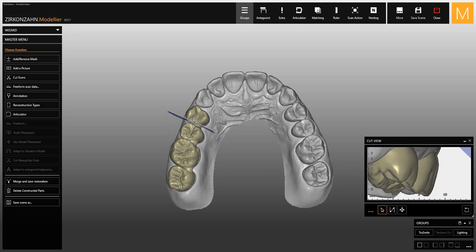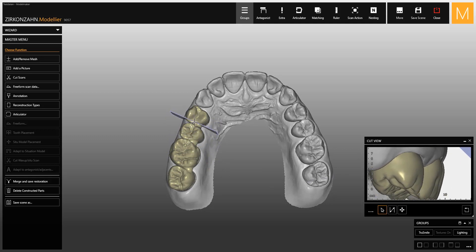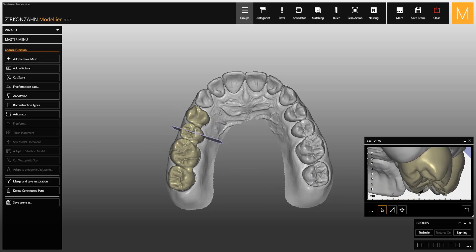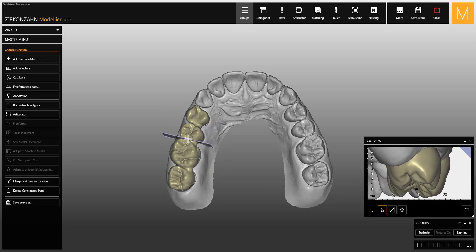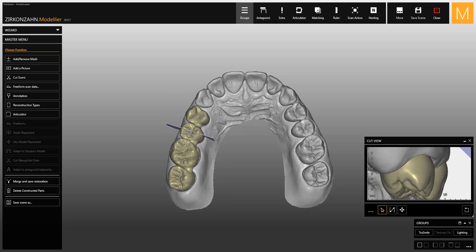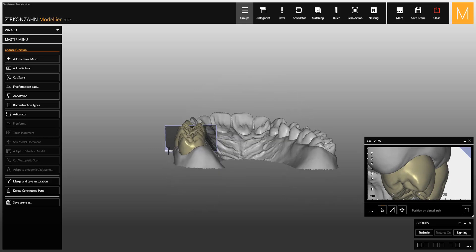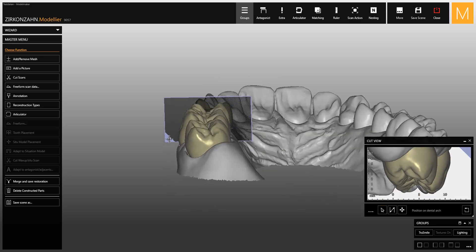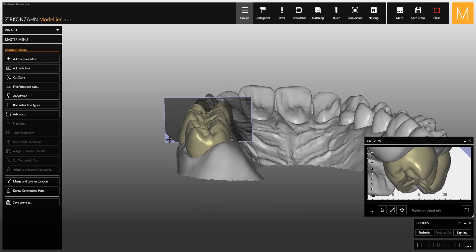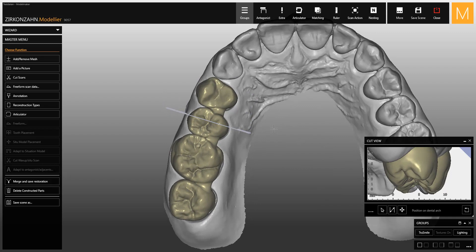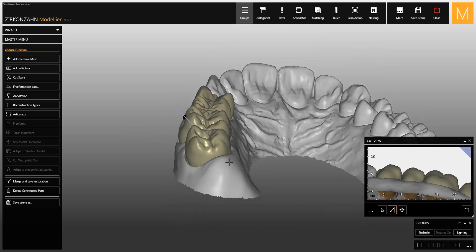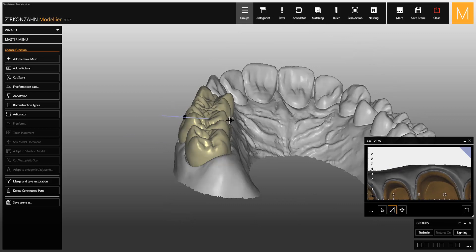Position the plane onto the model using the left mouse button. Once placed, you can move the plane by holding and moving it with the left mouse button on the bright corner. Alternatively, if you activate the middle icon in the cut view, the plane can be positioned manually by selecting two points on the tooth.